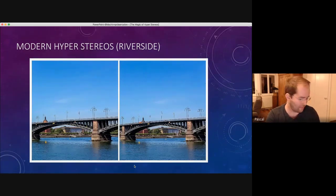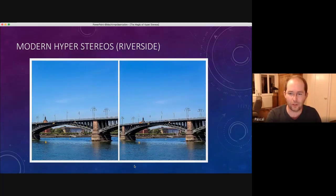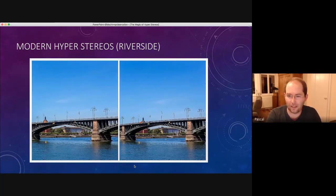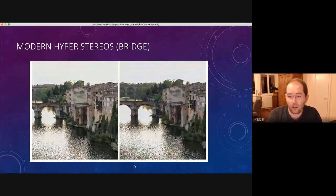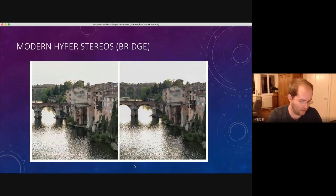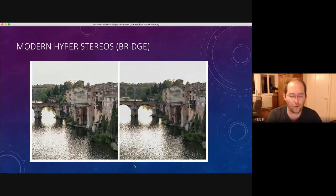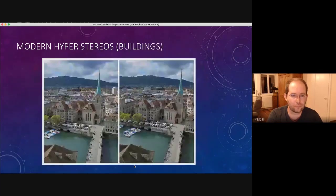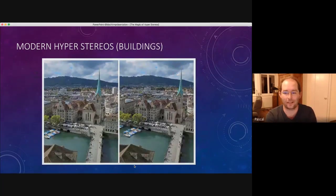This is something David mentioned. You can play around with the depth effect if you increase the baseline. Bridges are also good places for hyperstereos. Because you are on a high place and have nothing in the foreground.